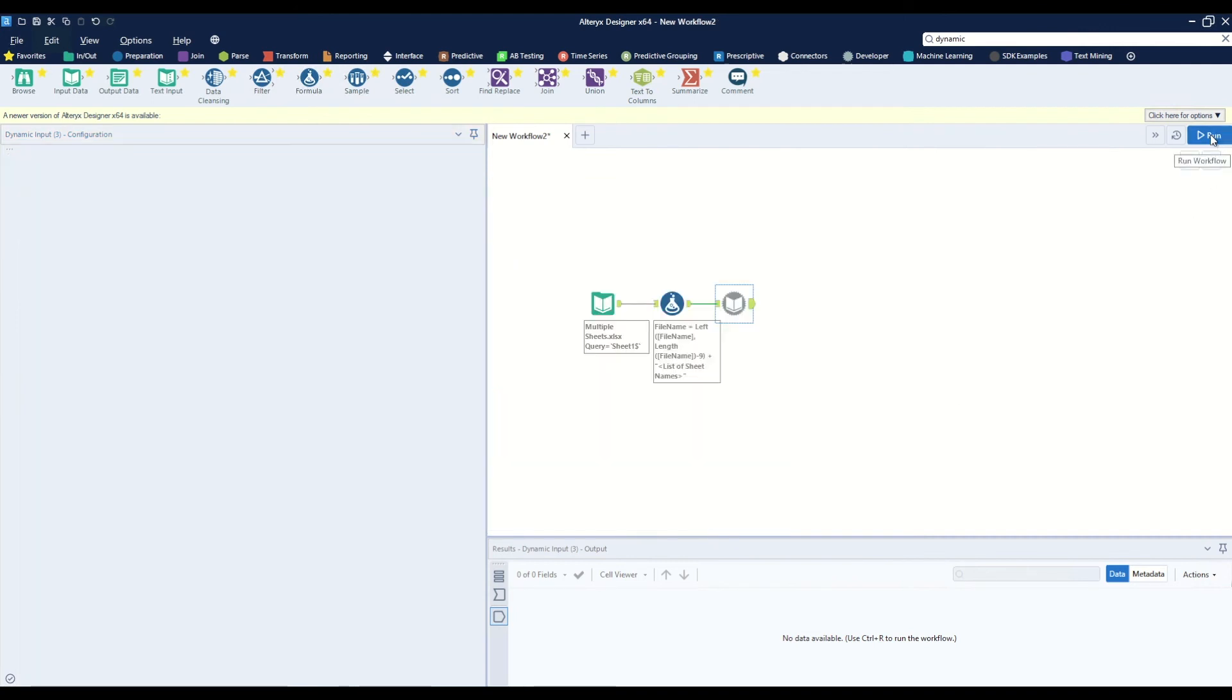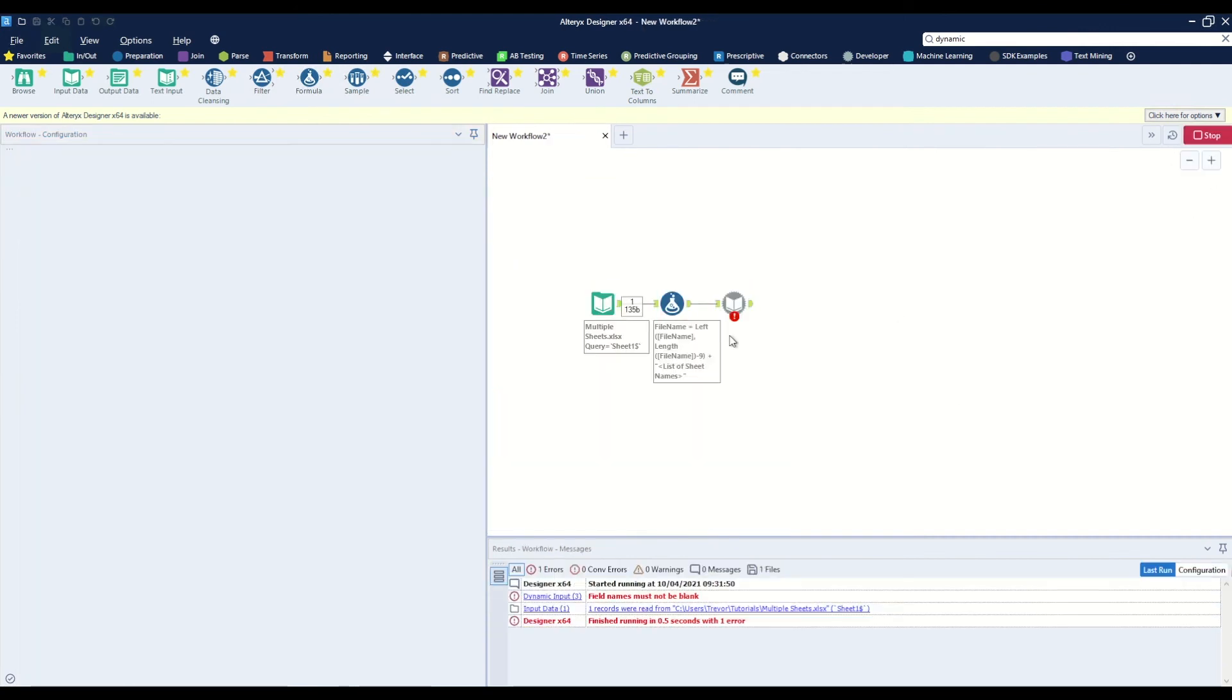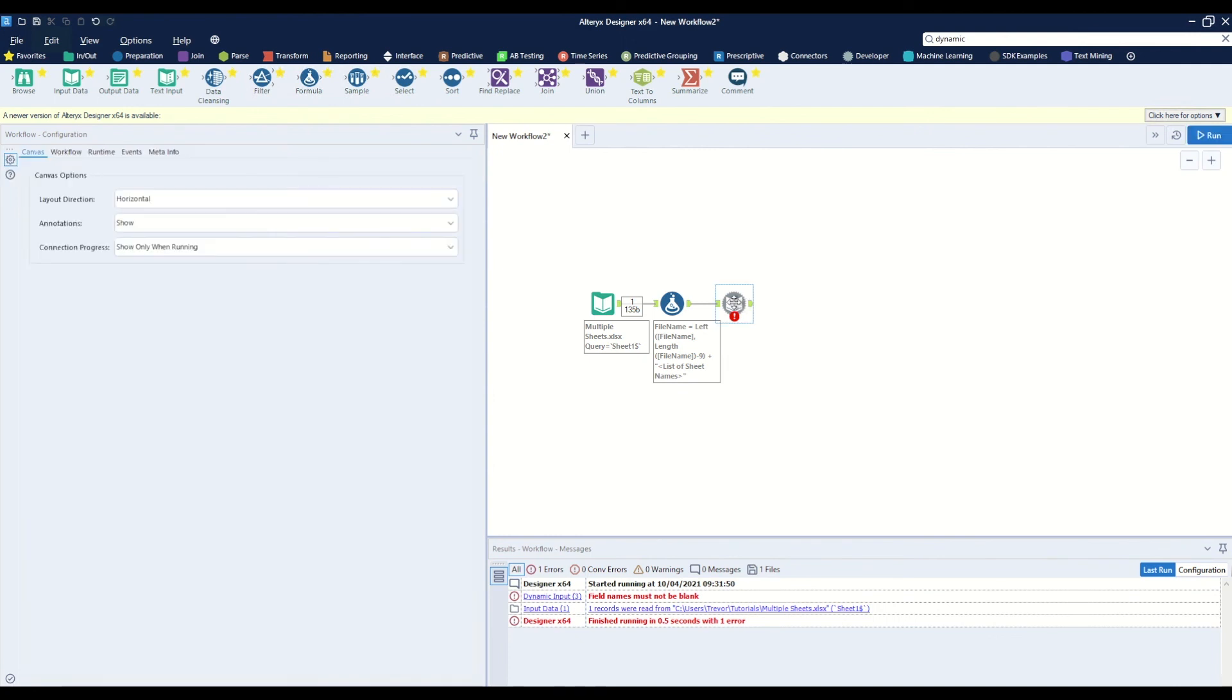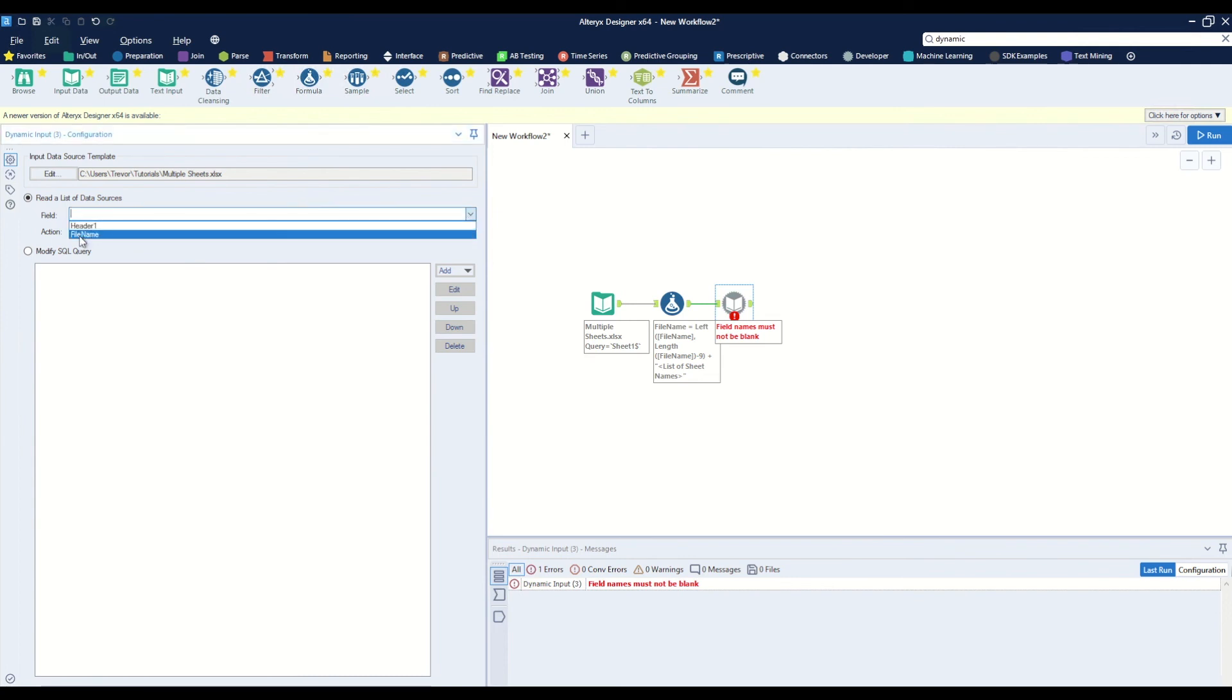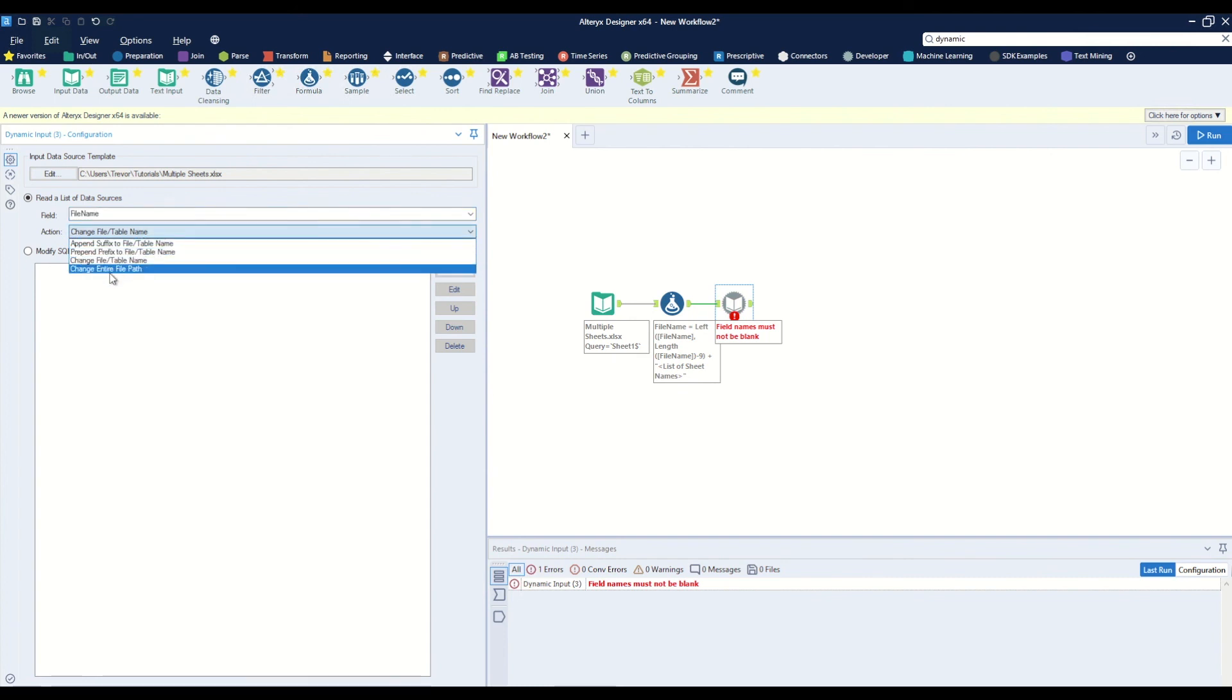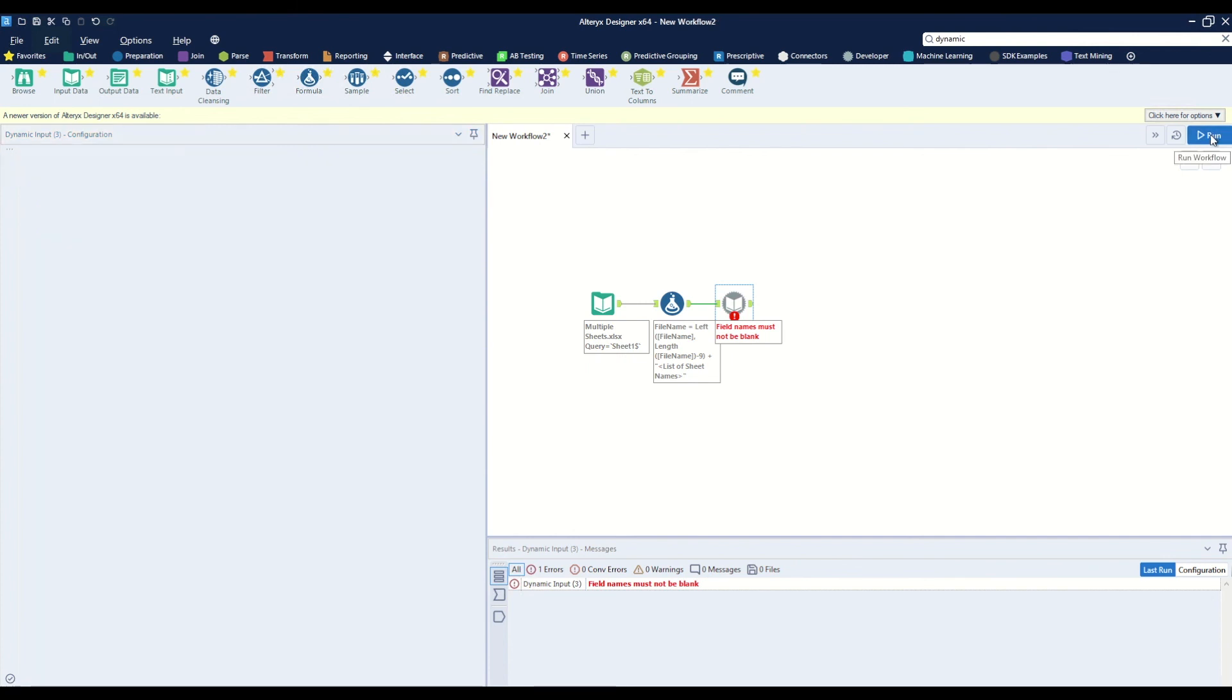So now I want to run so that we can initialize the data into this tool. And what we want to do is we want to read a list of data sources from the field file name, but instead of using the change file or table name, we want to change the entire file path. So when we hit run...